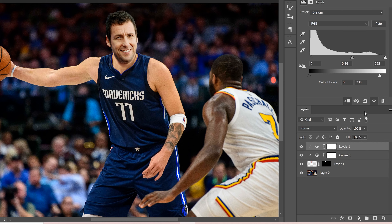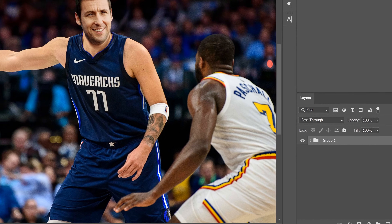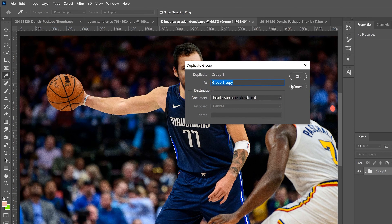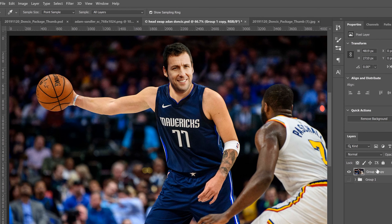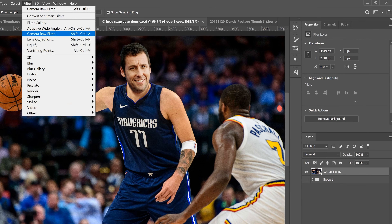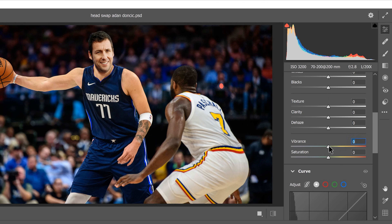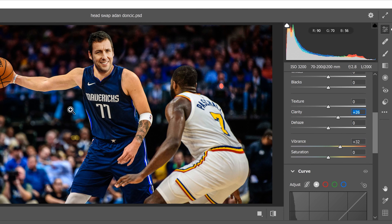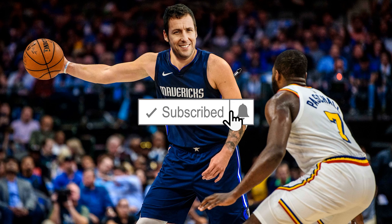At the end, click the top layer, hold Shift and click the bottom layer, then click the folder icon to group them. Go to Layer > Duplicate Group, click OK, hide the original group, and on the copy go to Layer > Merge Group to flatten it into one image. Then go to Filter > Camera Raw Filter and play around — I like to add some Vibrance to make it pop and some Clarity for texture. That's how you do a basic head swap in Photoshop!